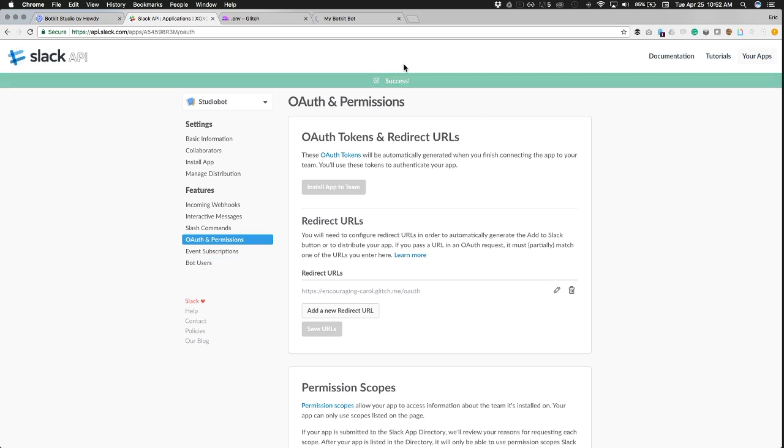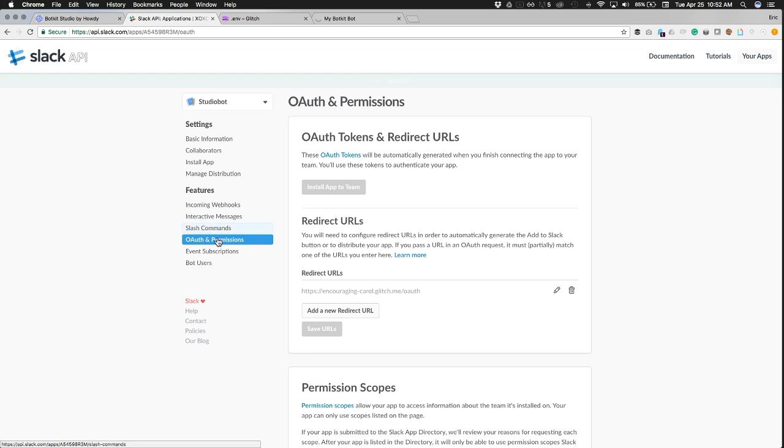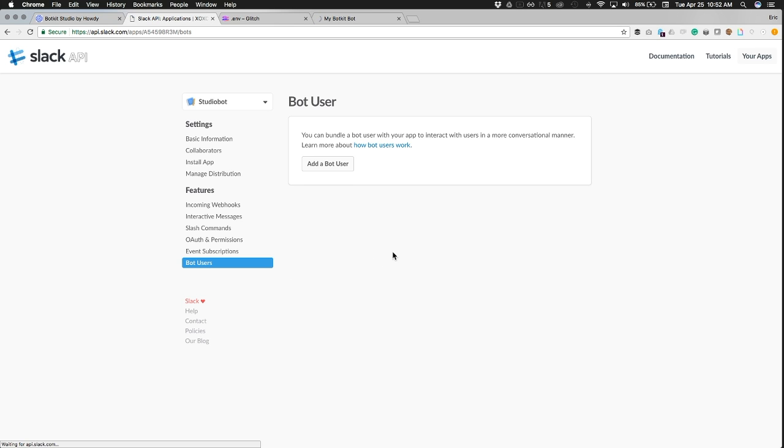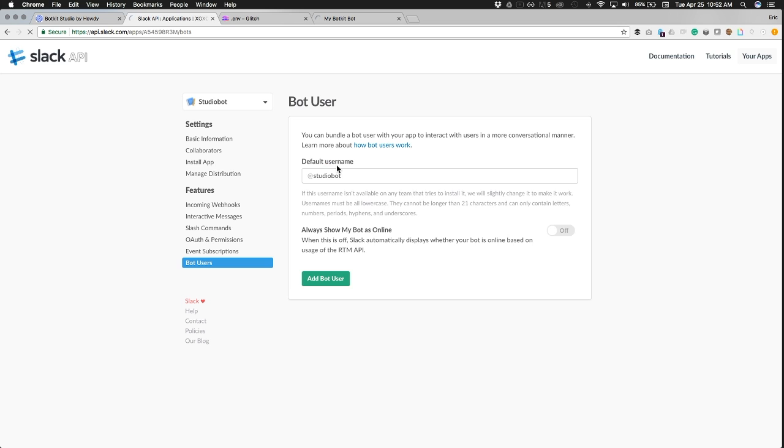All right, so now we need to go ahead and create a bot user. It's really important that you do this step next, because it opens up permissions that you're going to need to set specifically for your bot user. So go ahead and go into bot users. You're going to add a bot user, the default user name. We're going to always show this bot as online so everybody can always go and talk to it. We like that feature.